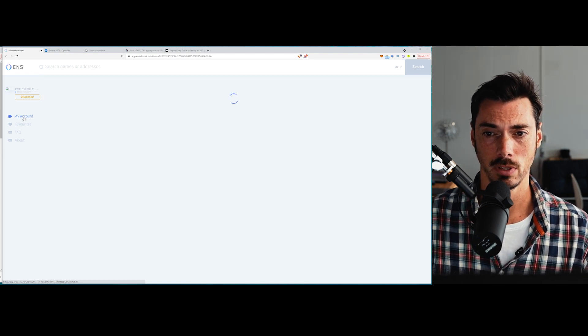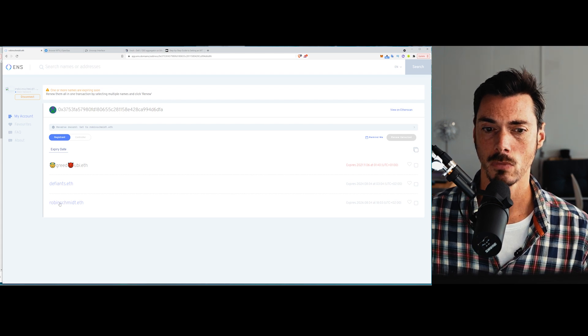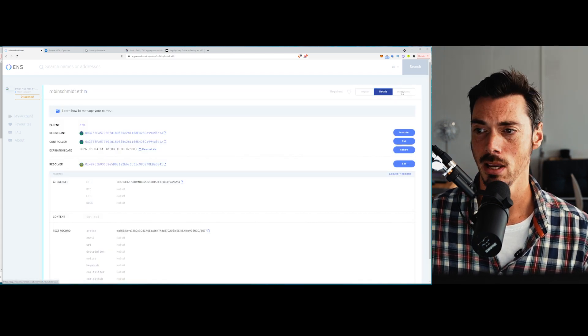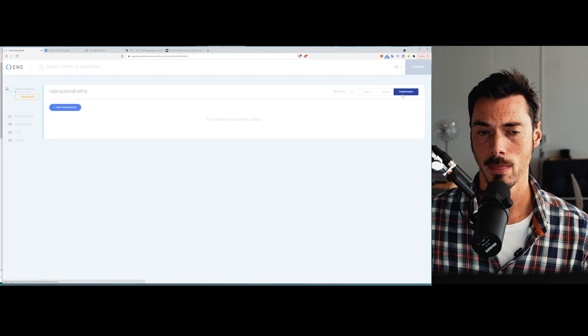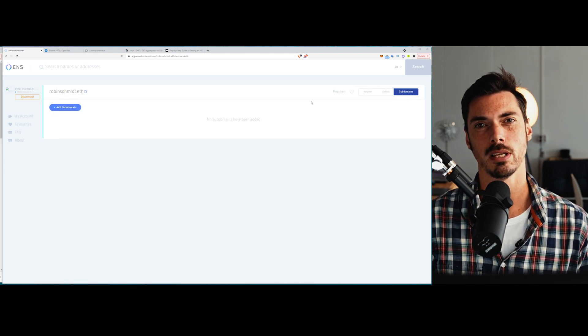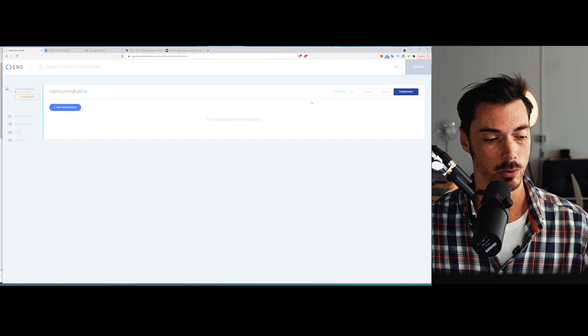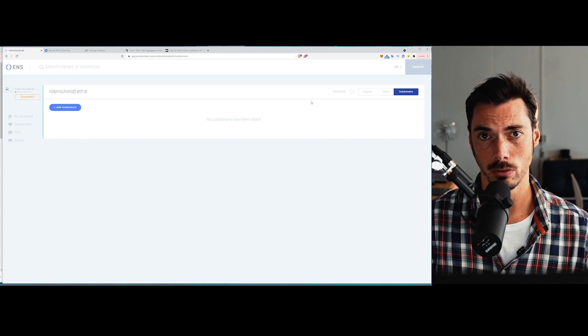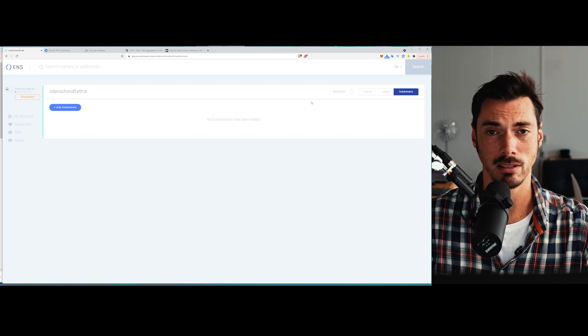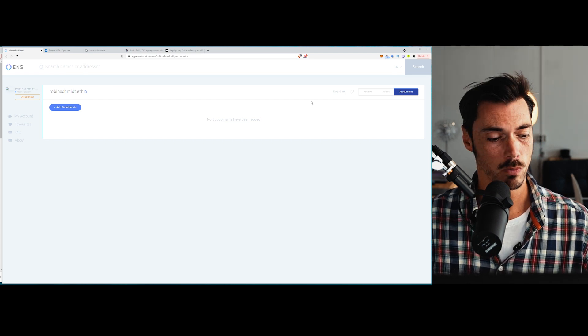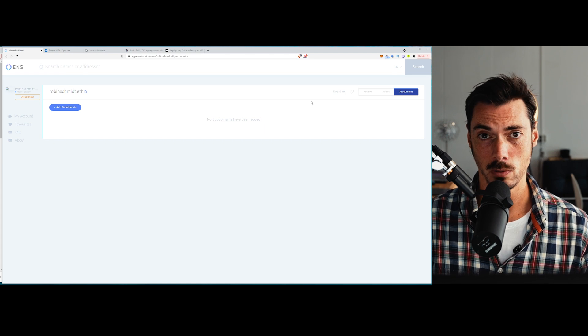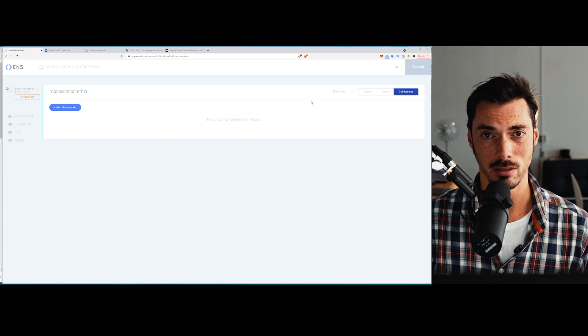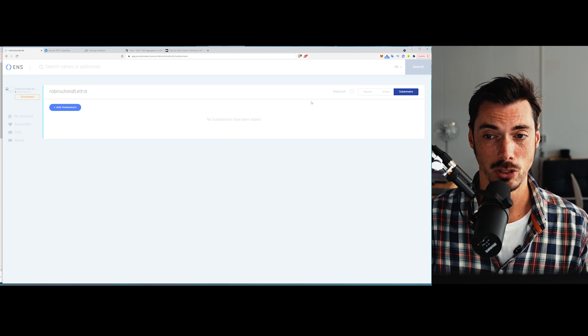So if I go back to my account and click on the robinschmidt.eth, sorry, I was meant to go back here, there's also subdomains up here. So for instance, let's say thedefiant.eth. So let's say we had a defiant.eth account that would handle contributions, that it would handle anything that might be coming in to that account. We could also have subdomains within that that would be robin.thedefiant.eth. So it's exactly like email accounts.